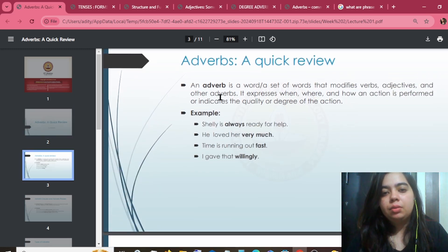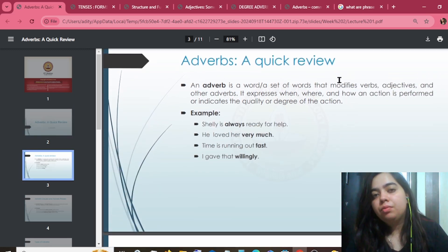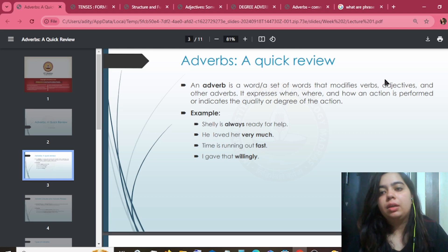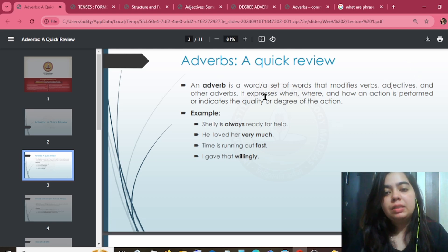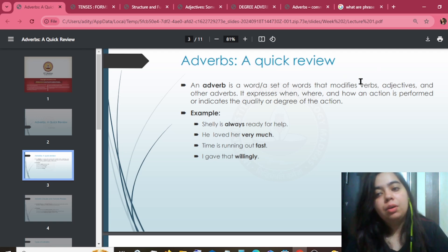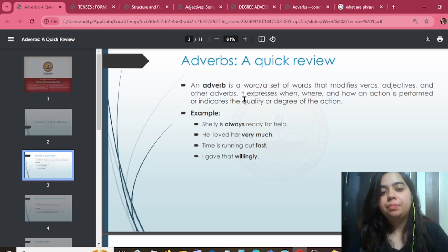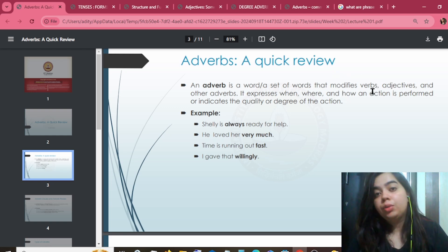In adverbs, we'll tell you what an adverb is. It's a set of words that modify other verbs, adjectives, or other adverbs. It expresses when, where, and how. How covers location, time, and frequency.